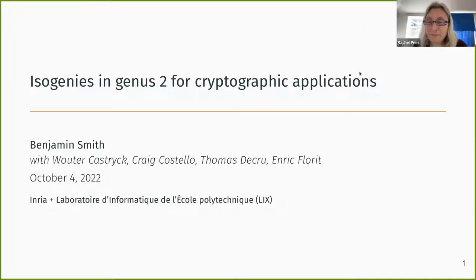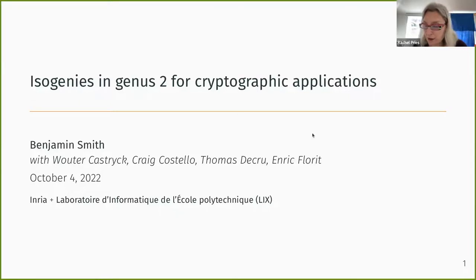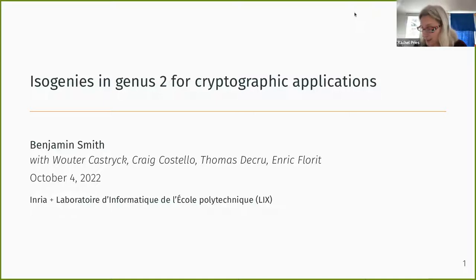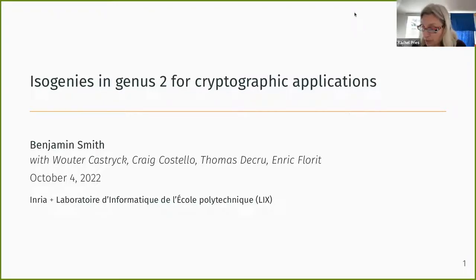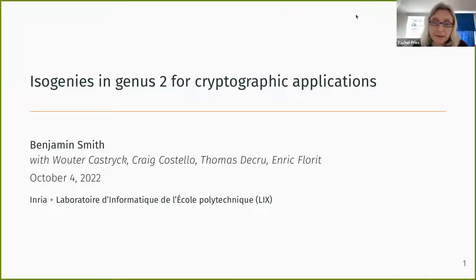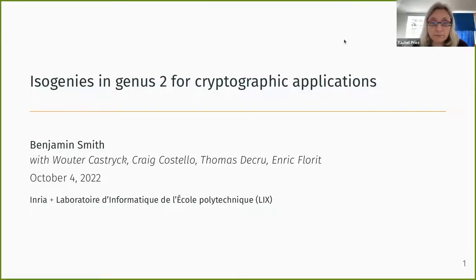Well, hello everyone, and welcome to the Vantage Seminar. We're continuing our session on developments in isogeny-based cryptosystems. Today we're very happy to have Ben Smith, who's talking about isogenies in genus 2 for cryptographic applications. Ben, is it all right if we video this talk? That's fine, go ahead.